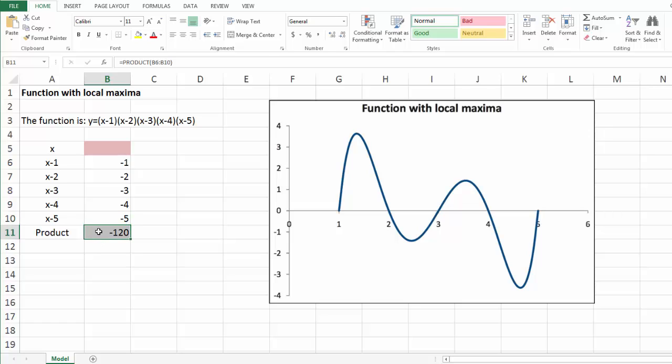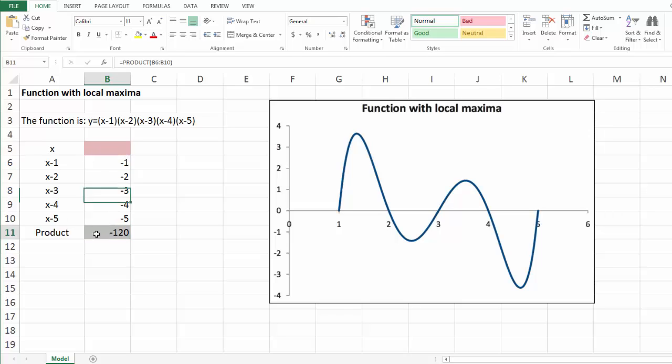And in B11, that is our objective function, the product of all those five terms. At this moment, x is empty, by default it's 0. As a result, the product is negative 120.